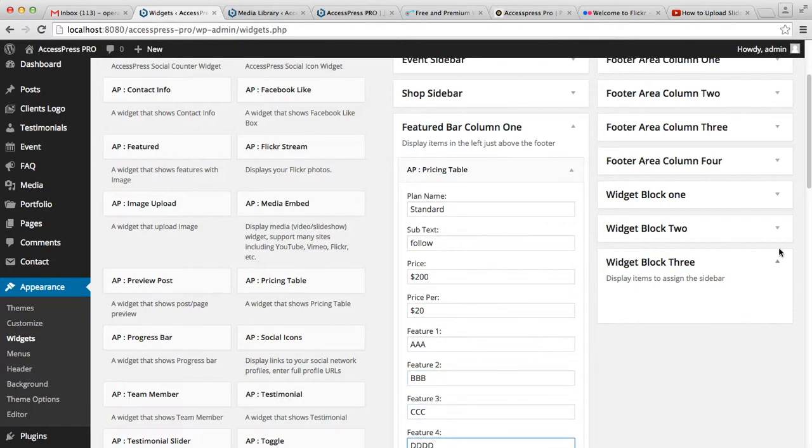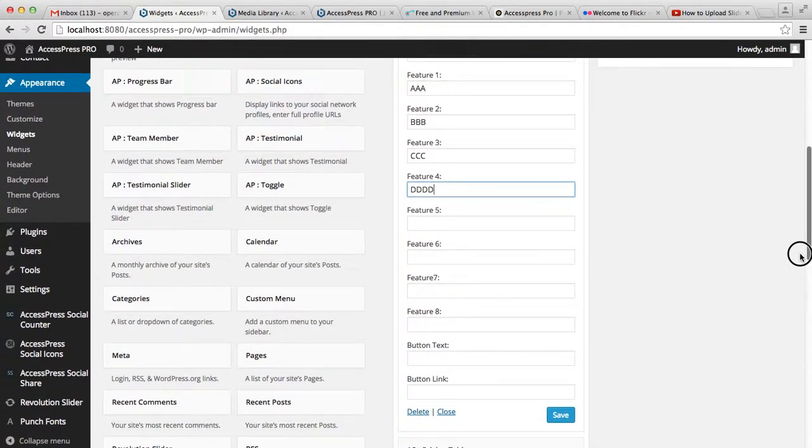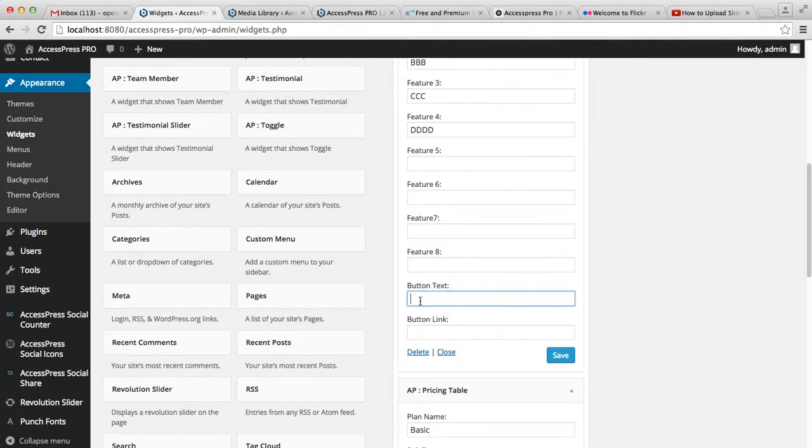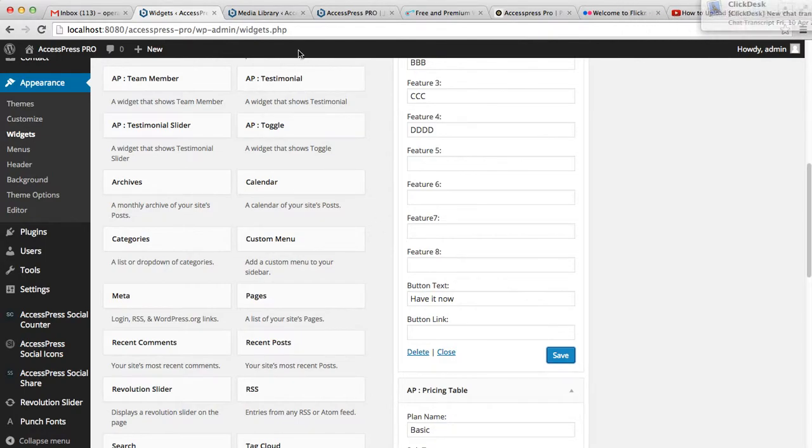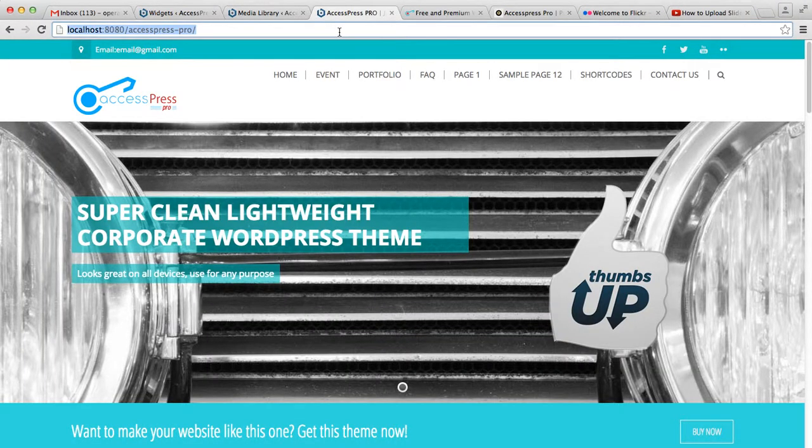You're given four feature text areas. Now put your button text, like 'Have it now,' and your button link that will take users to a certain address. Then simply save it. Now let's go to the frontend and see how it appears.